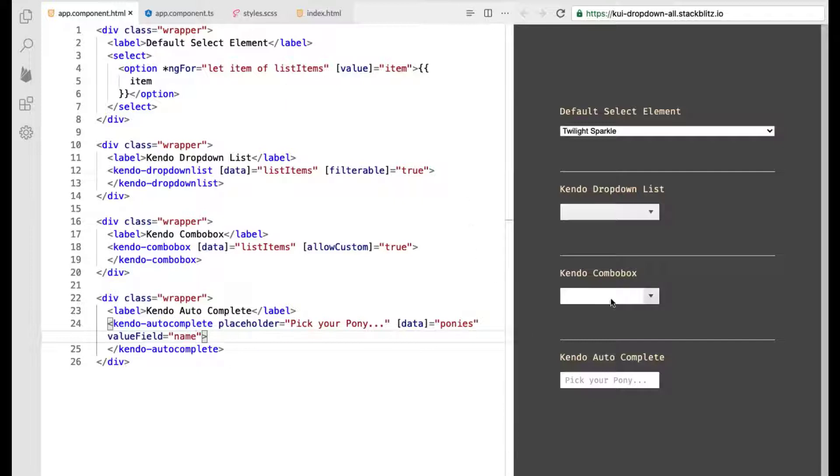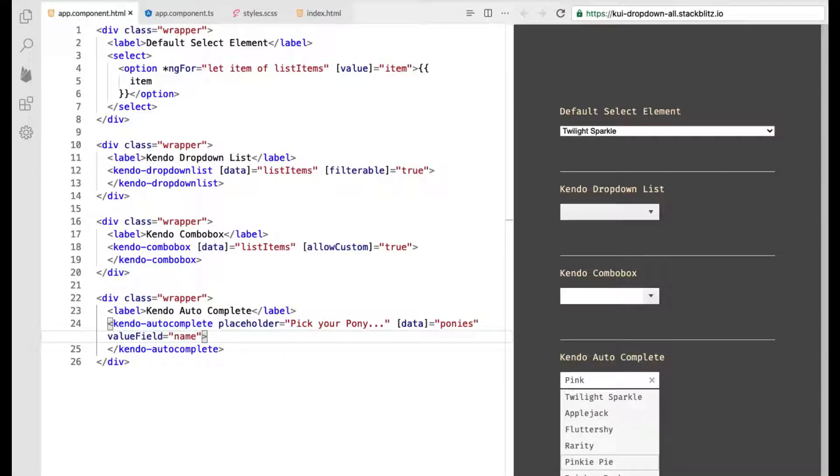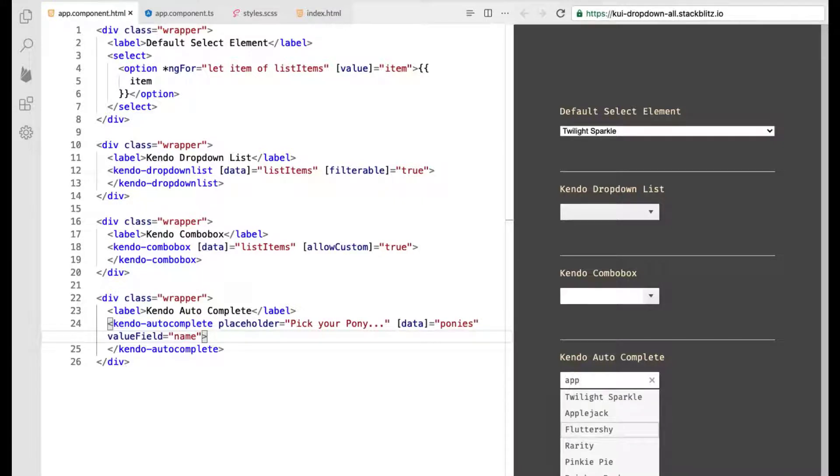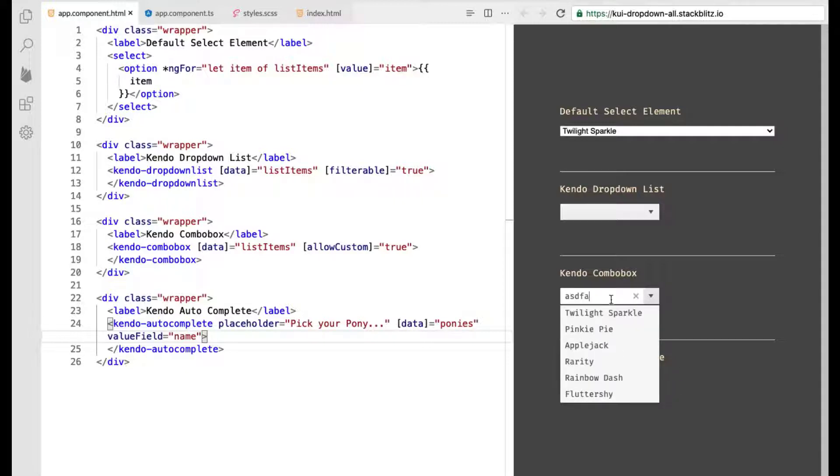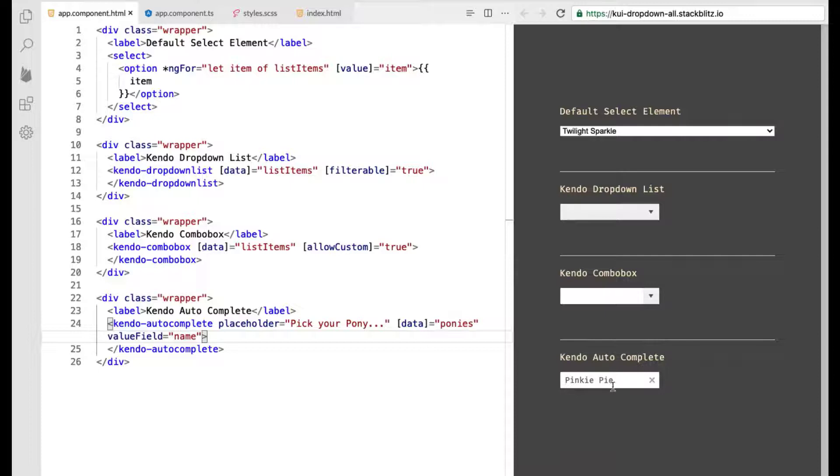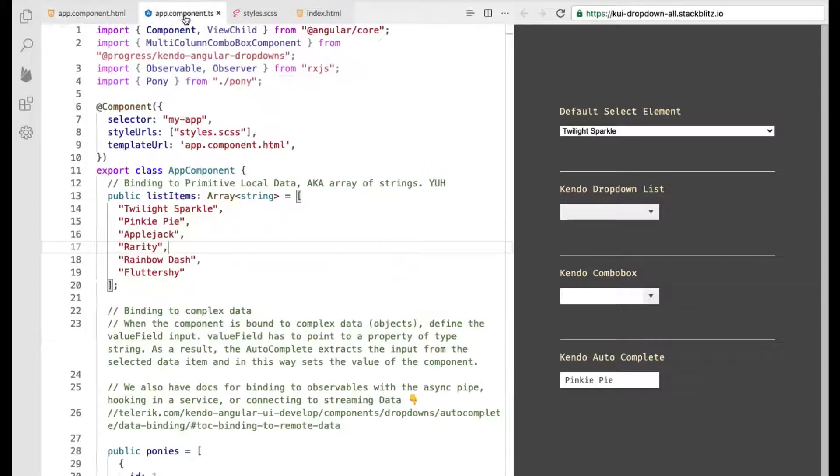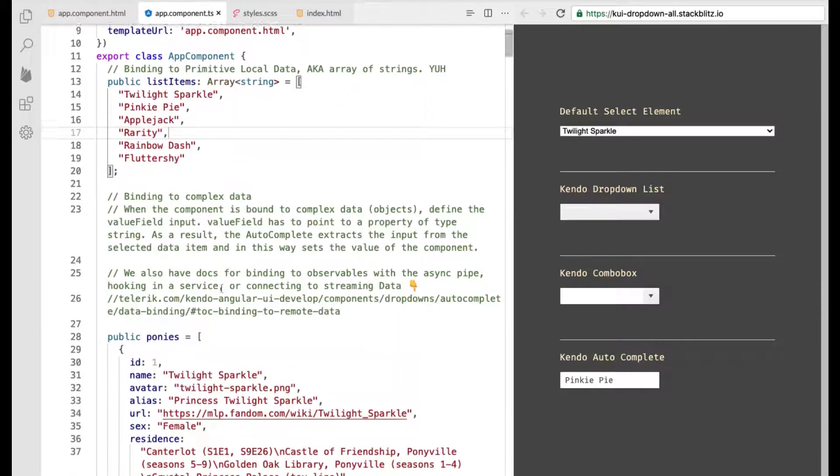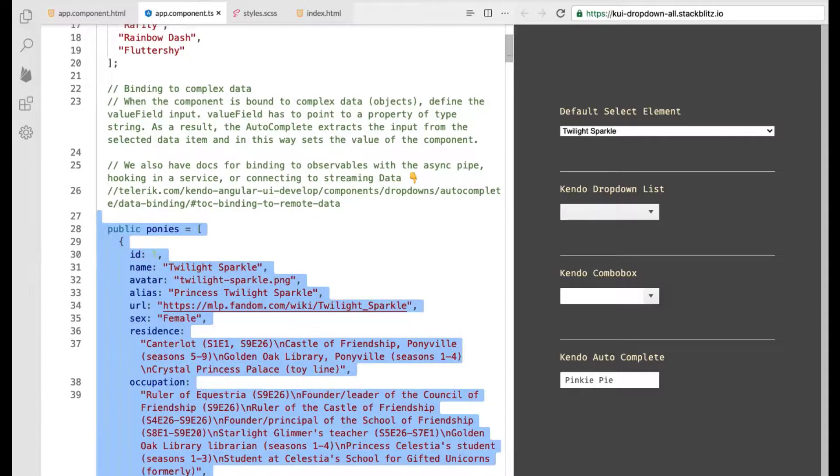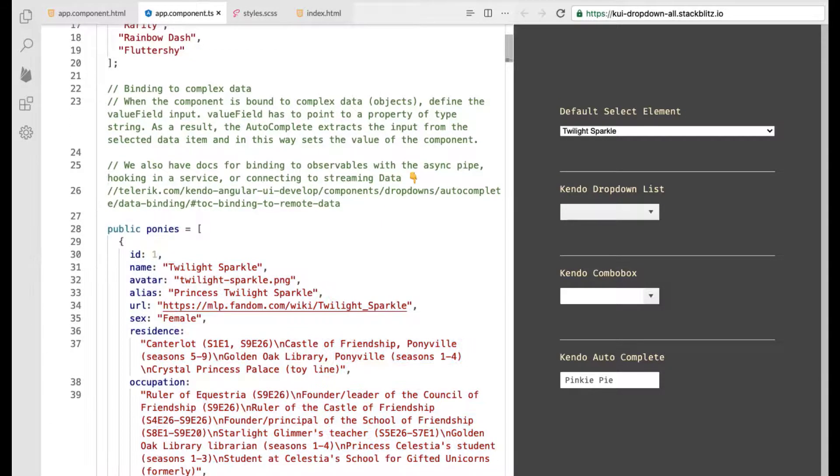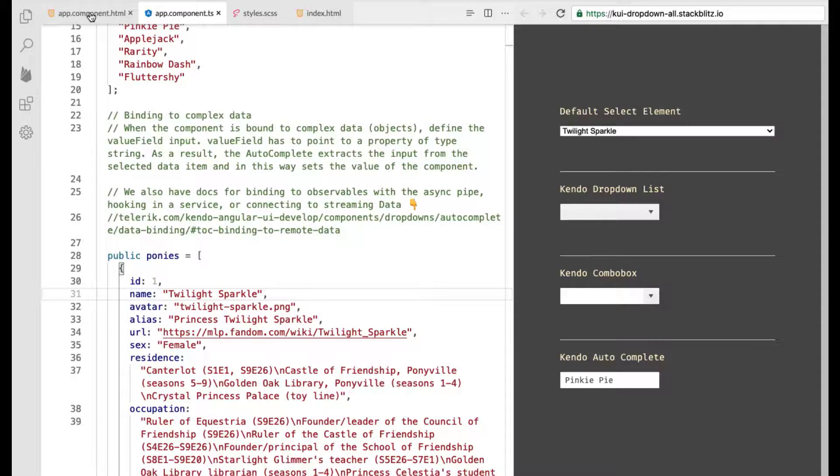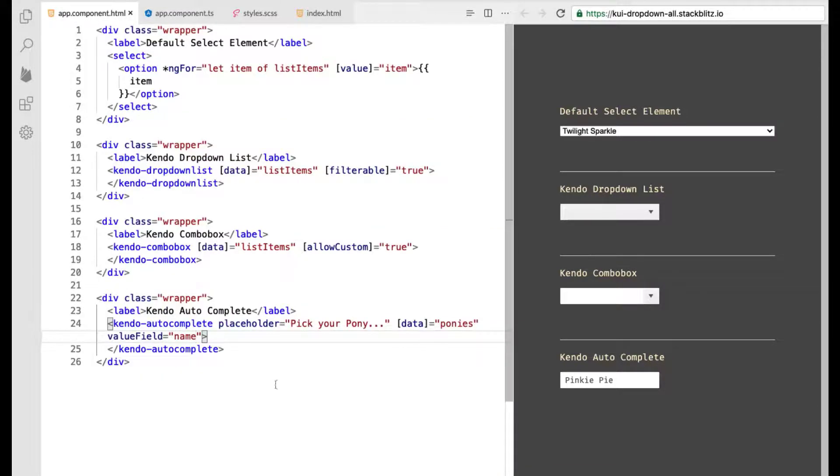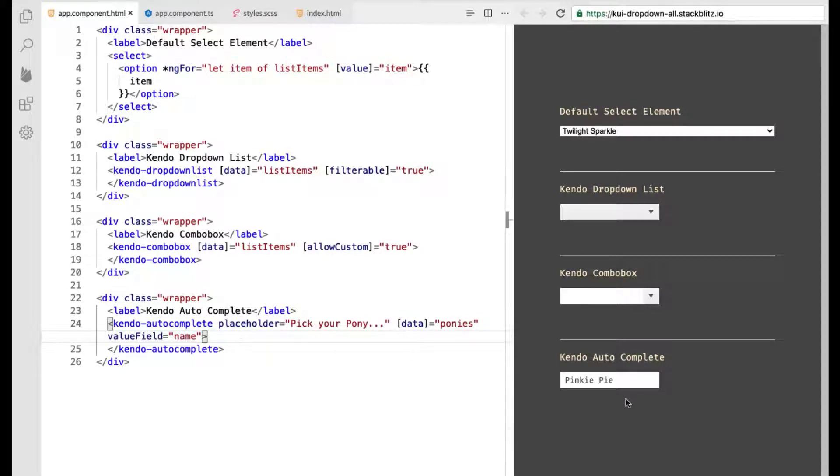So now if we save and go back over we should be able to start typing the name of different ponies and you'll see that it starts to select that pony and then you can also use your up and down arrows to navigate through that list and then you have the X to clear it out similar to the combo box when you're typing a custom input and so this is the Kendo autocomplete. And let me show you real quick this data again it's just a more verbose data set that I chose to bind to and we are saying the name is the value field that we want to be selected from on this input so it's very cool and very nifty.